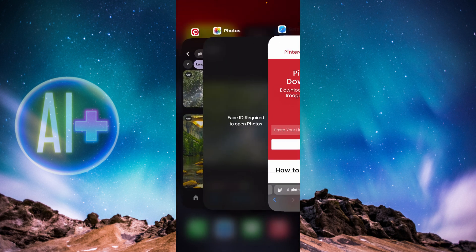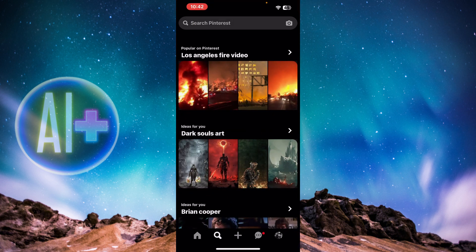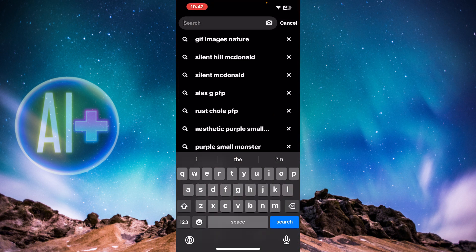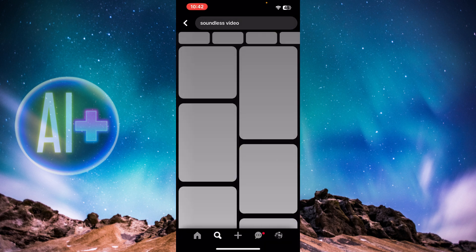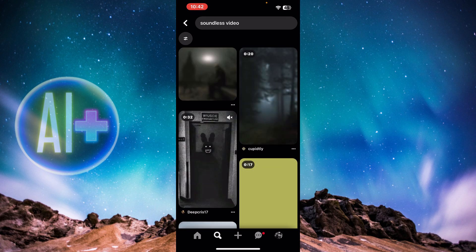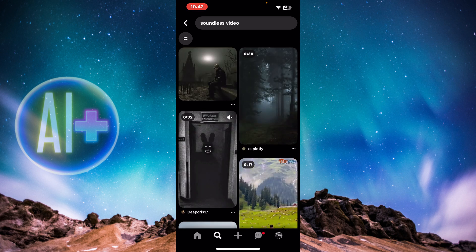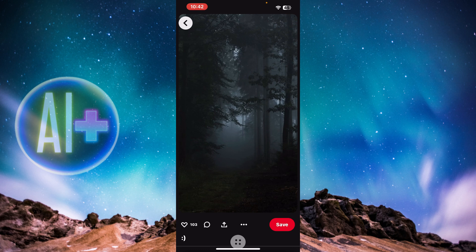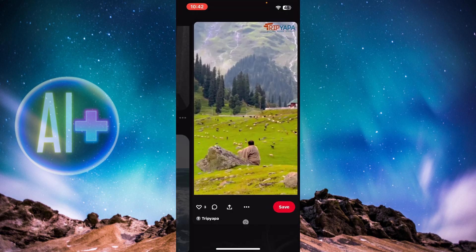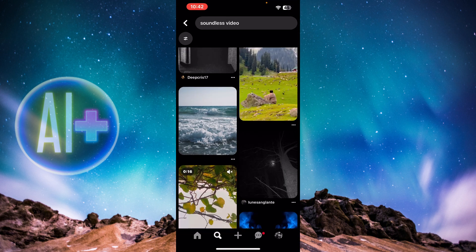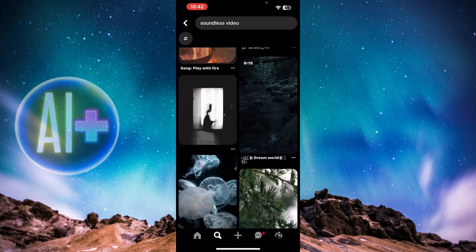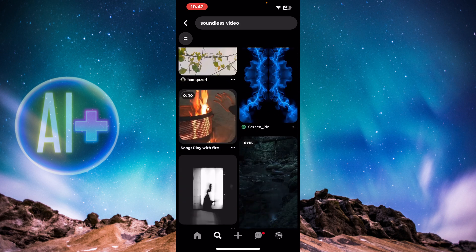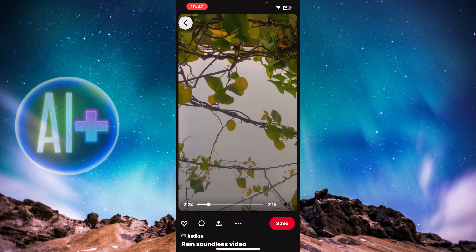Once you're inside that website, go back to Pinterest and find a video. This one looks good — actually, that's not a video, it's a picture. Let me quickly find a video. This one here is a video.